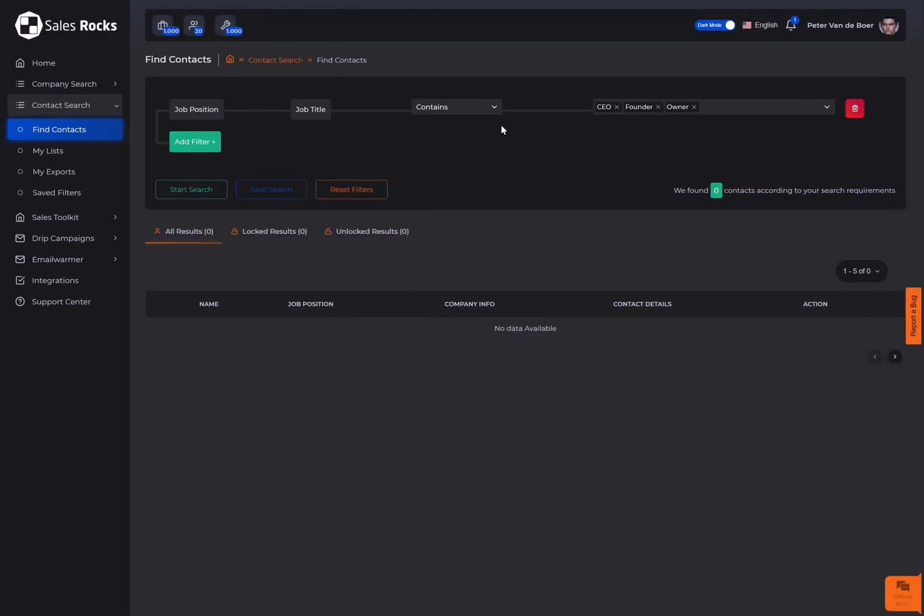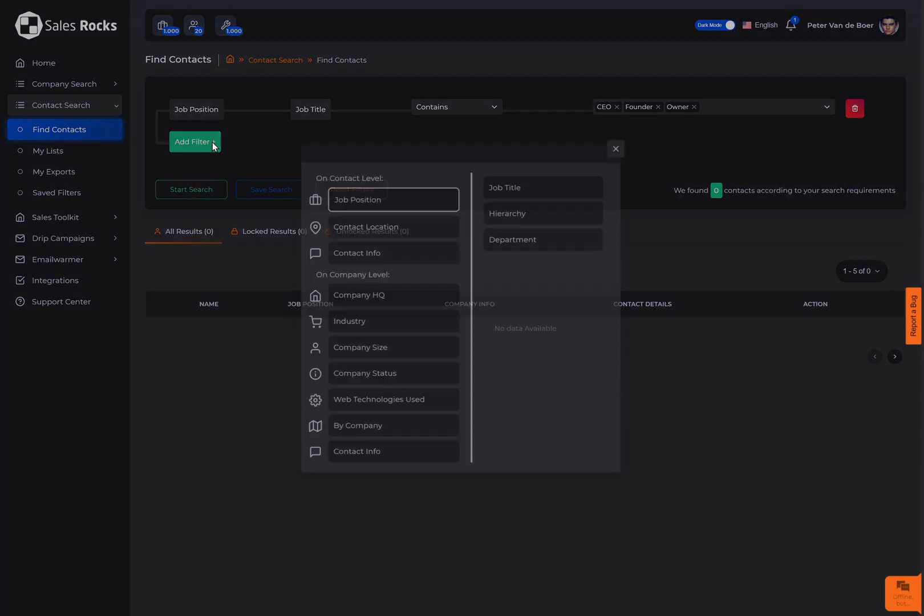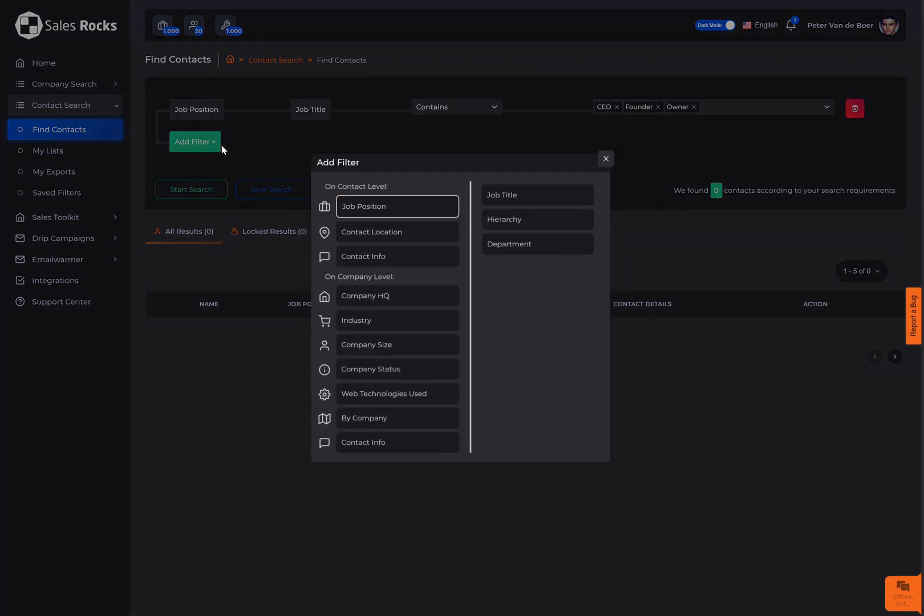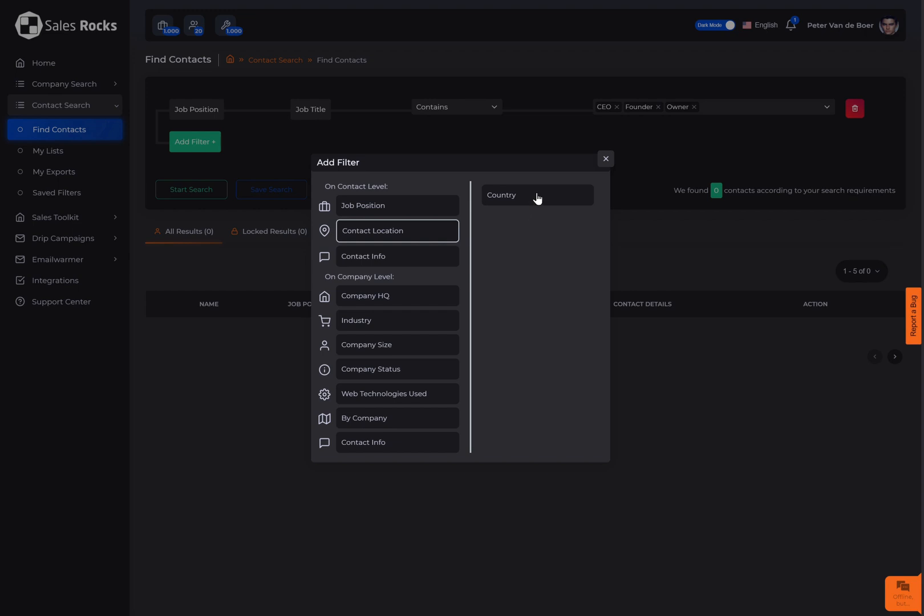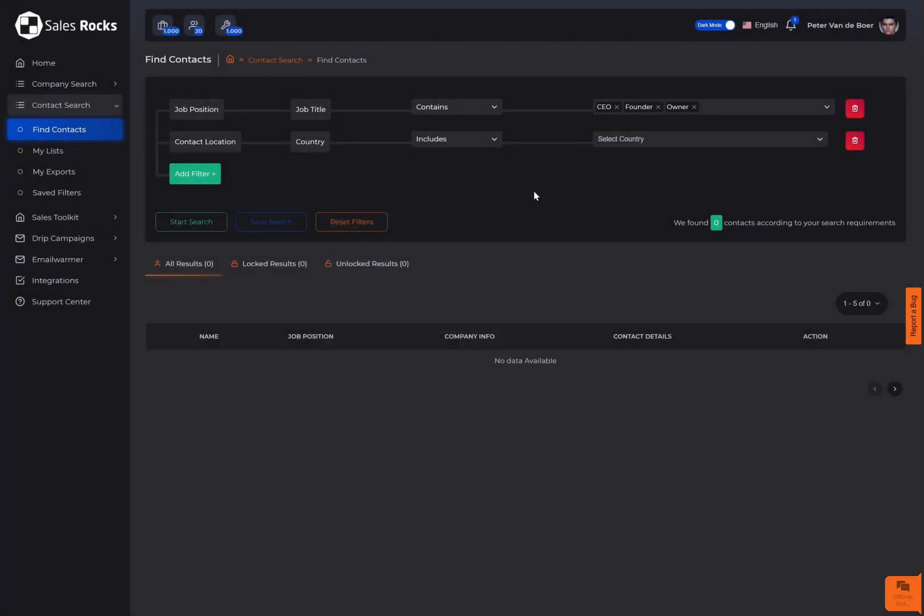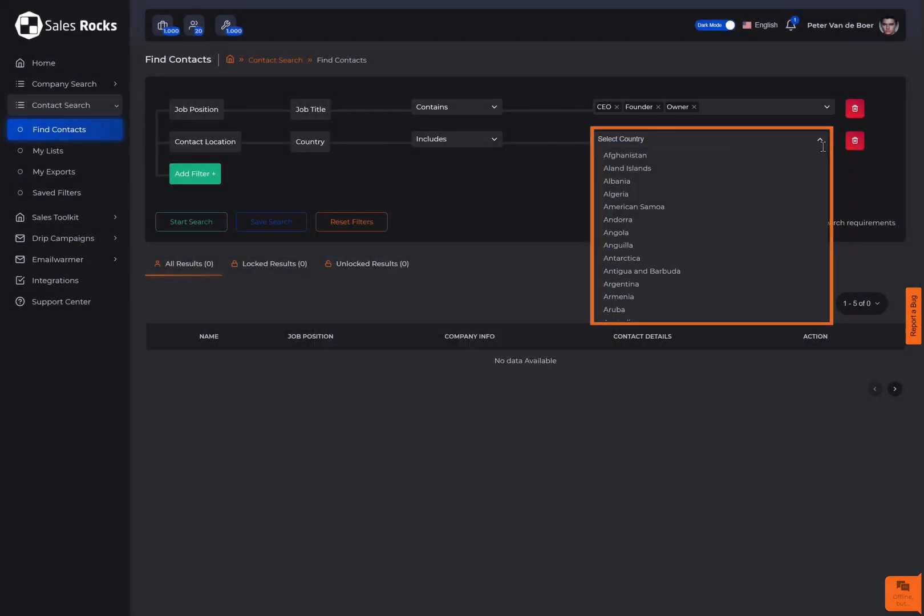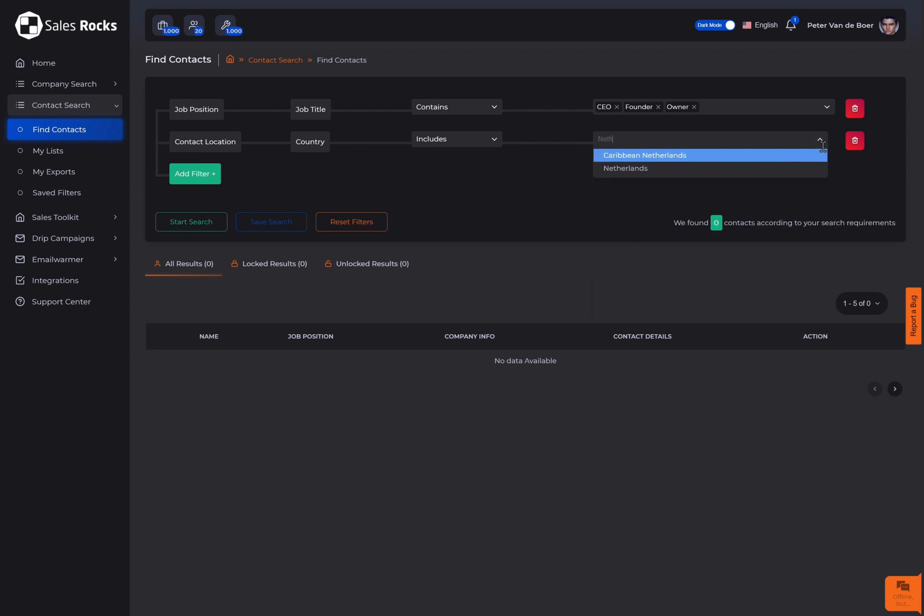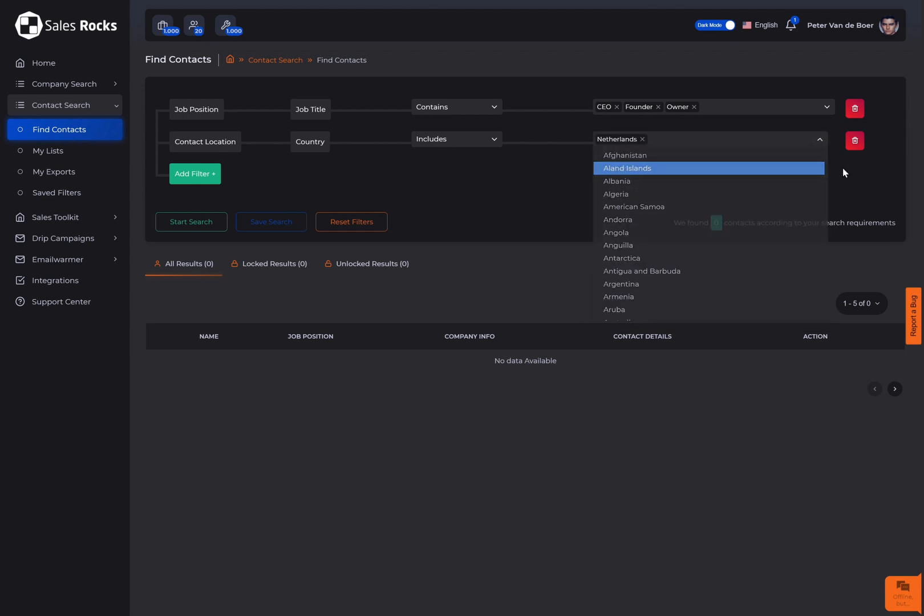Knowing that many companies have branches all around the world, the prospects you're looking for can be professionally situated in any of the branch countries regardless of the location where the company was founded. Therefore, select the contact location filter according to your prospect location preferences.